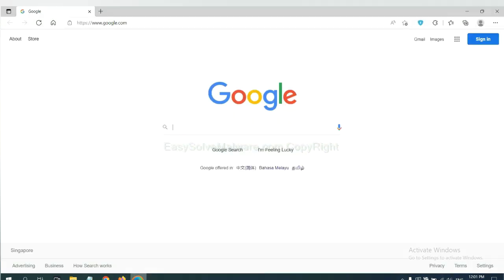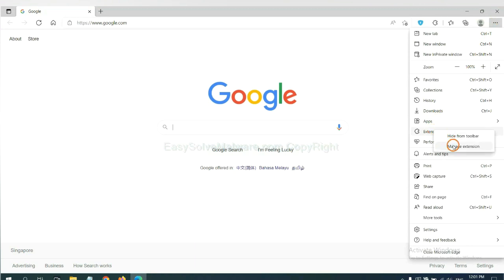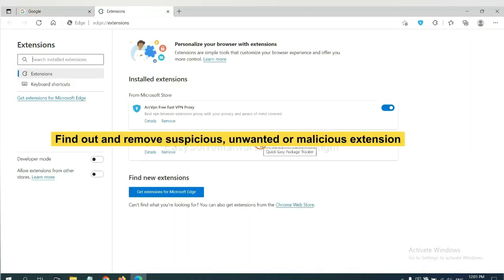On Microsoft Edge browser, click menu button. Now right click on extension and click manage extension. Now delete all the suspicious or unwanted extensions. Click remove.